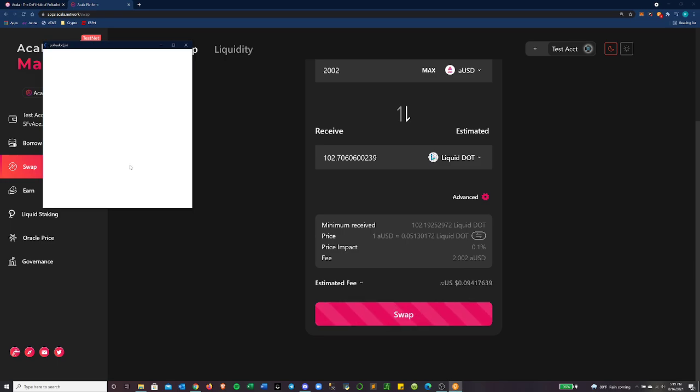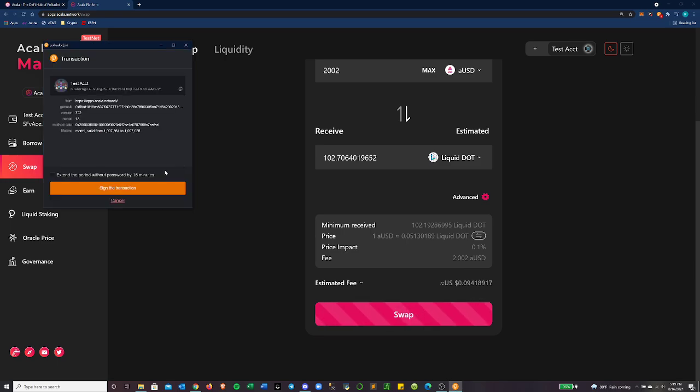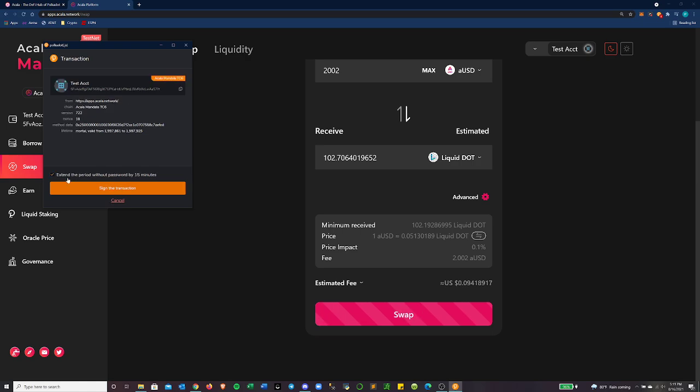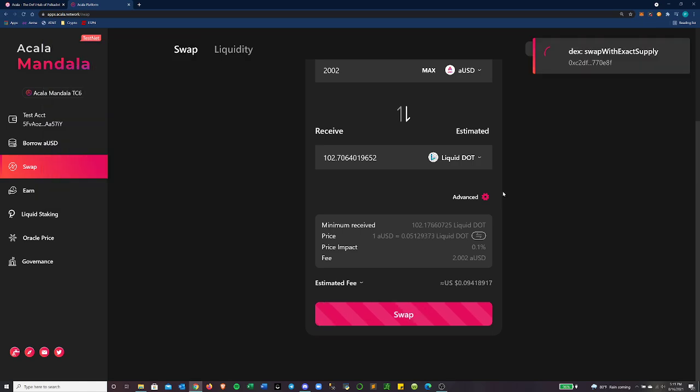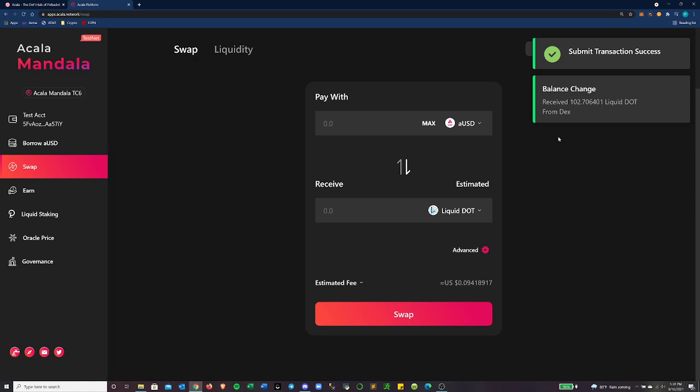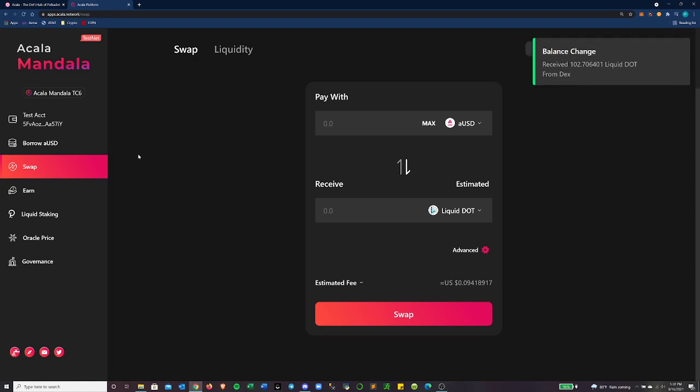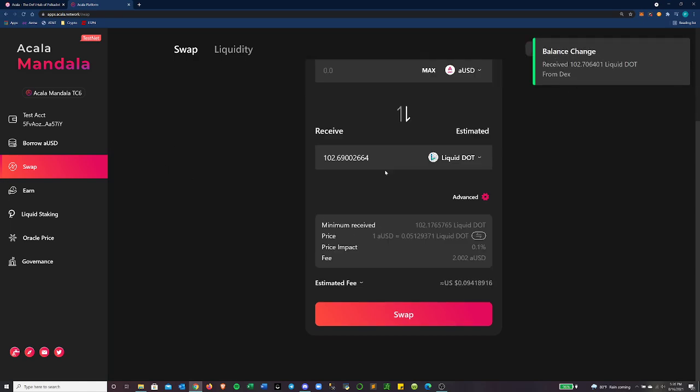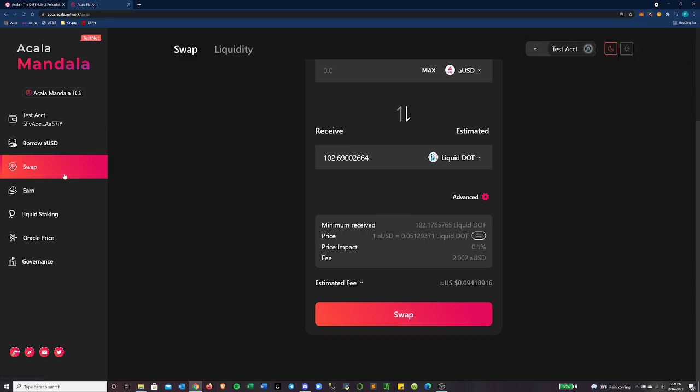So the price impact only 0.1%. That means that this liquidity pool is large enough to handle this transaction basically. And I should feel good about being able to swap here. You can have a higher slippage ratio and stuff like that with advanced features. Let's go ahead and swap. Sign that transaction. Nice. And I just received 102.7 liquid dot. So it went through pretty close to the ratio that it said it was going to.